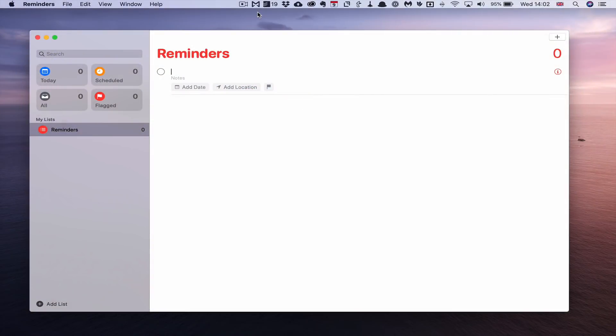Let me take you into the Reminders app on macOS Catalina and show you how to set it up. Welcome to Apple's new Reminders application — it is a huge update to the previous Reminders app. The previous app, to be perfectly honest, I always struggled to make it really functional because Apple never really gave it any love.